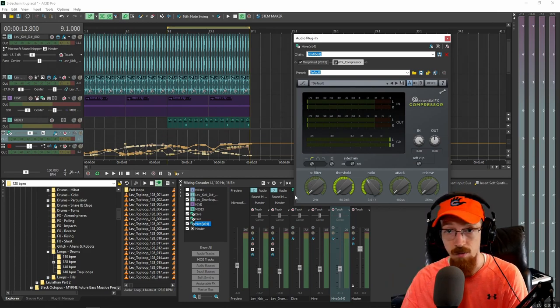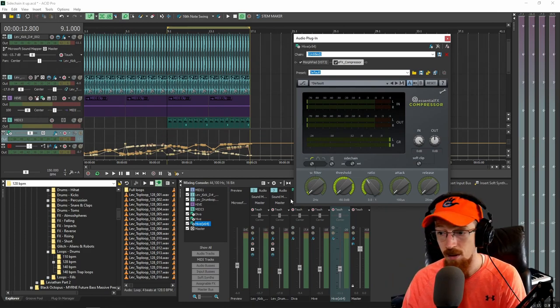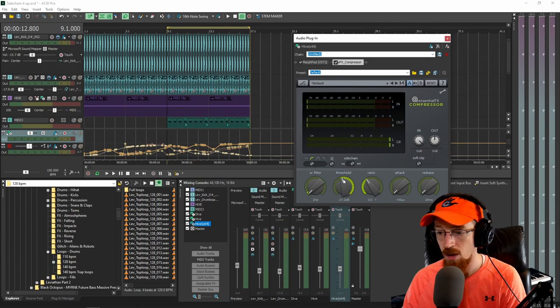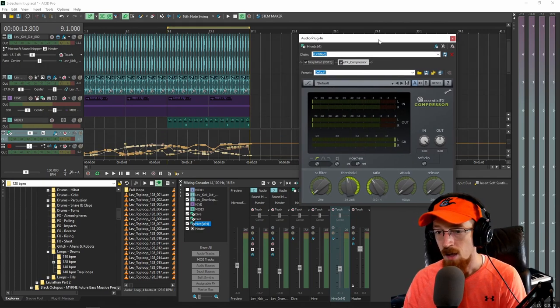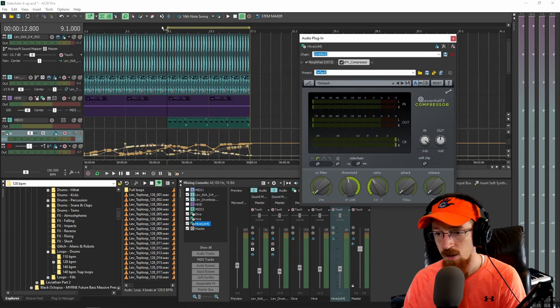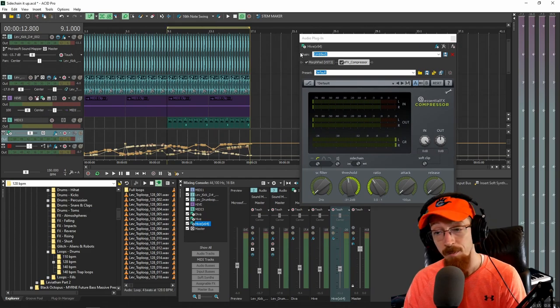And we're going to have the attack and release really low. The filter, I'm not going to use it right now just because I want the full brunt of the kick, even the stuff that might be a little long. The threshold, we're going to dial up a bit. We're going to keep the ratio, yeah, right around there is fine. And let's just hear this thing now that it's been all set up.